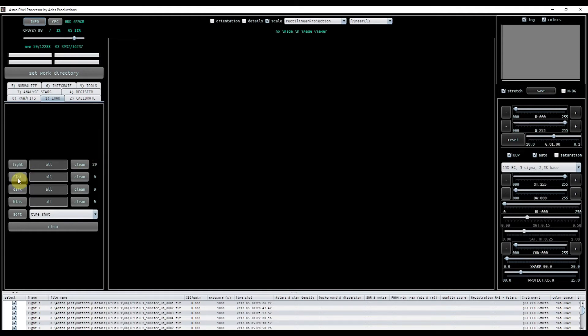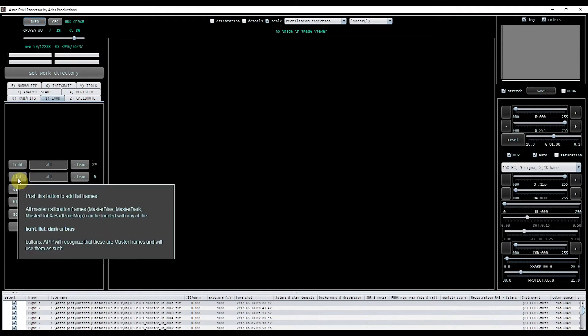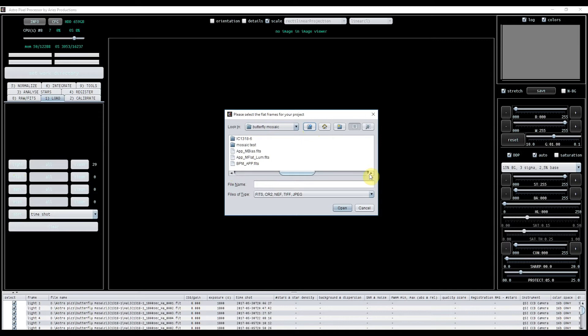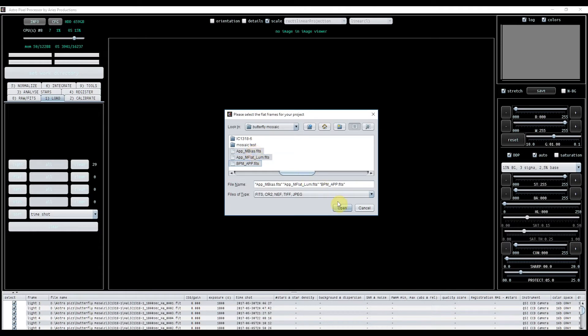What I'm now going to load in is I'm going to click on the flats and I'm going to load in the calibration frames. Now, what APP knows is it knows exactly what the calibration frames are. So even though you put it in flats, it will use them accordingly. Here I've got master bias, a master flat, and here I'm using a luminance flat for HA data, but it seems to work fine, so that's good enough for me, and a bad pixel map.